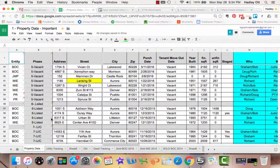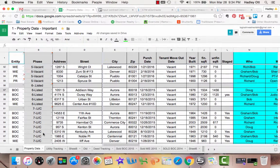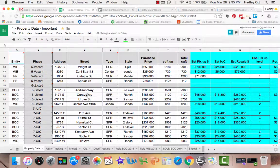You will only be focusing on the listed and under contract sections. In this example, we have 1051 South Addison Way, which did just go under contract. But before we make any changes to the phase it's in, we're going to update the spreadsheet columns to the far right.